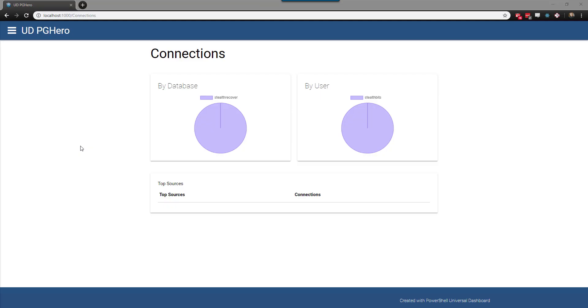In this video, we will go through how to debug Universal Dashboard scripts. Although Universal Dashboard makes it very easy to create websites, sometimes it's a little complicated figuring out why something isn't working.